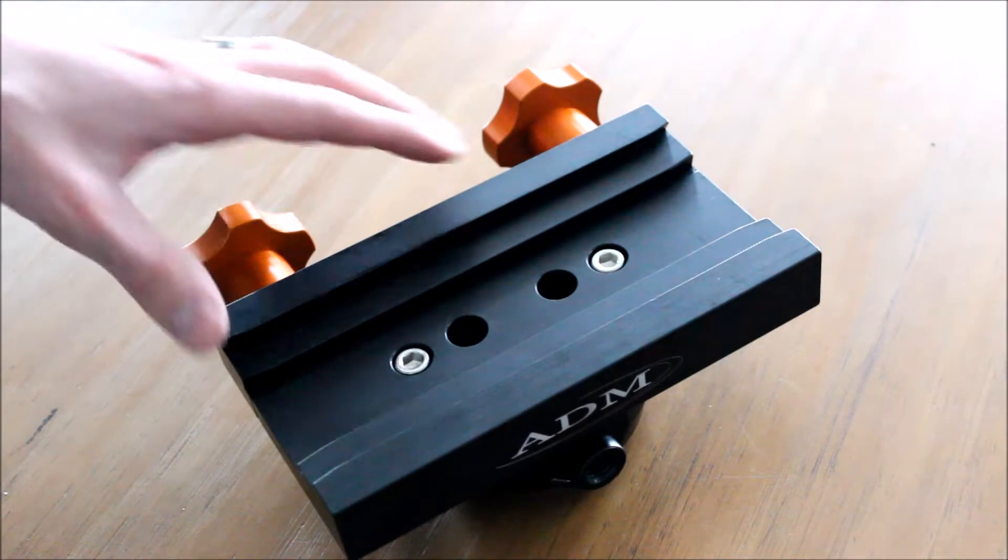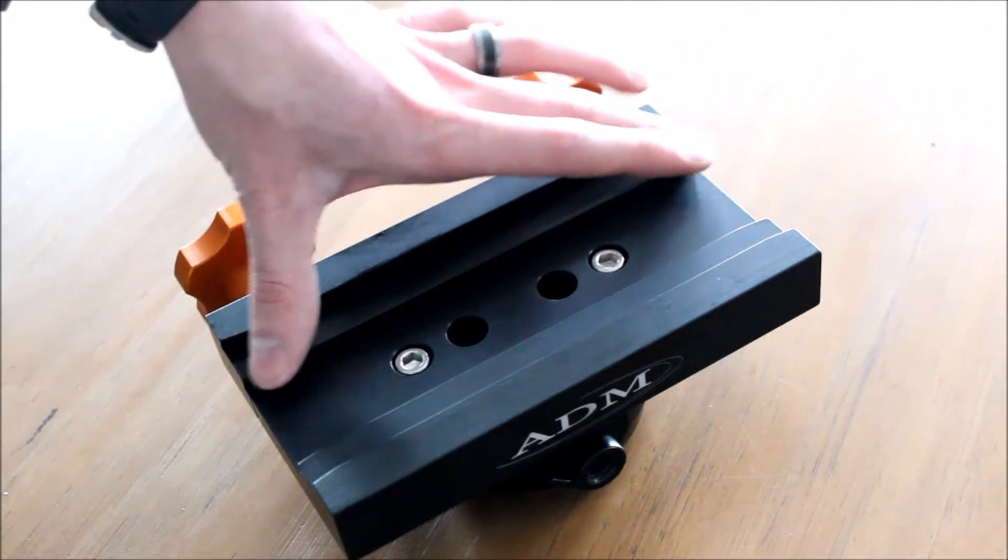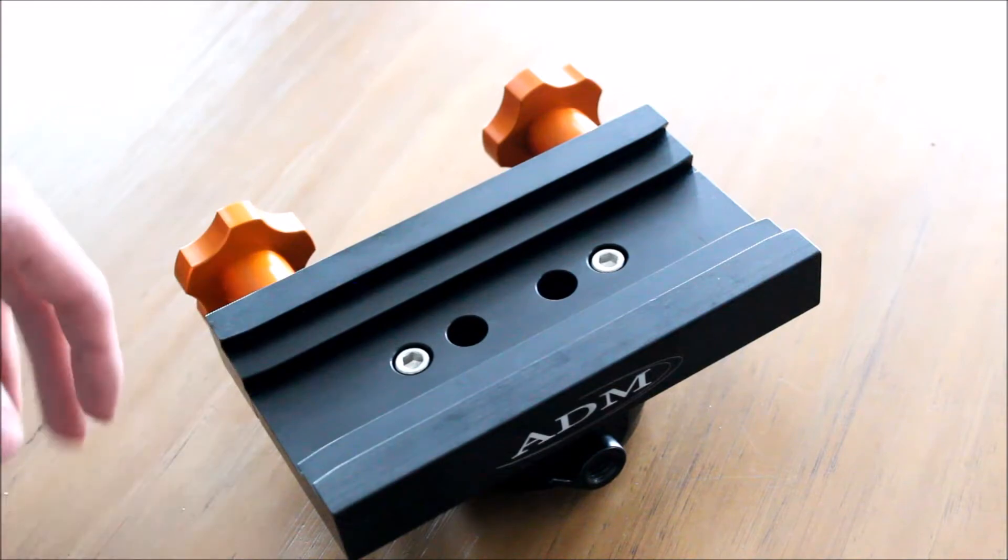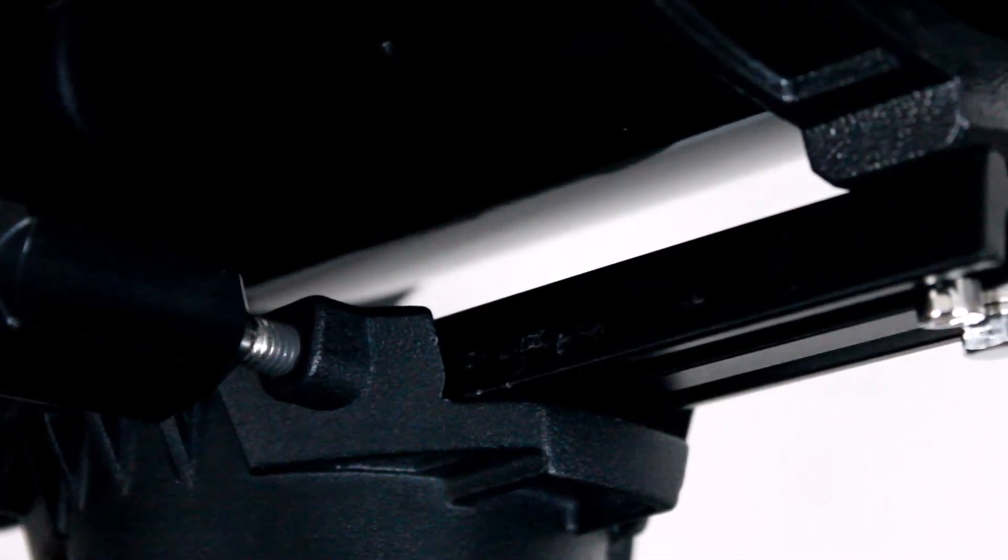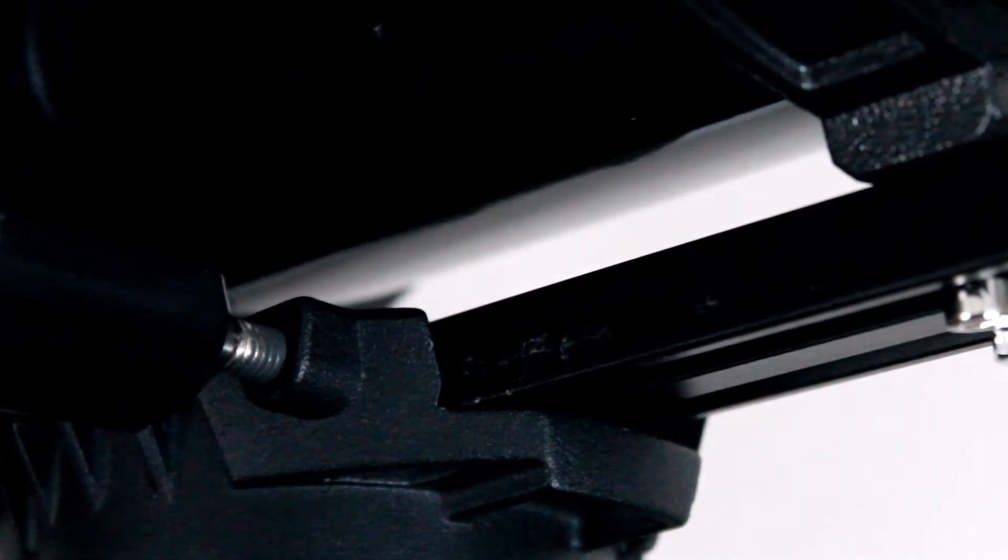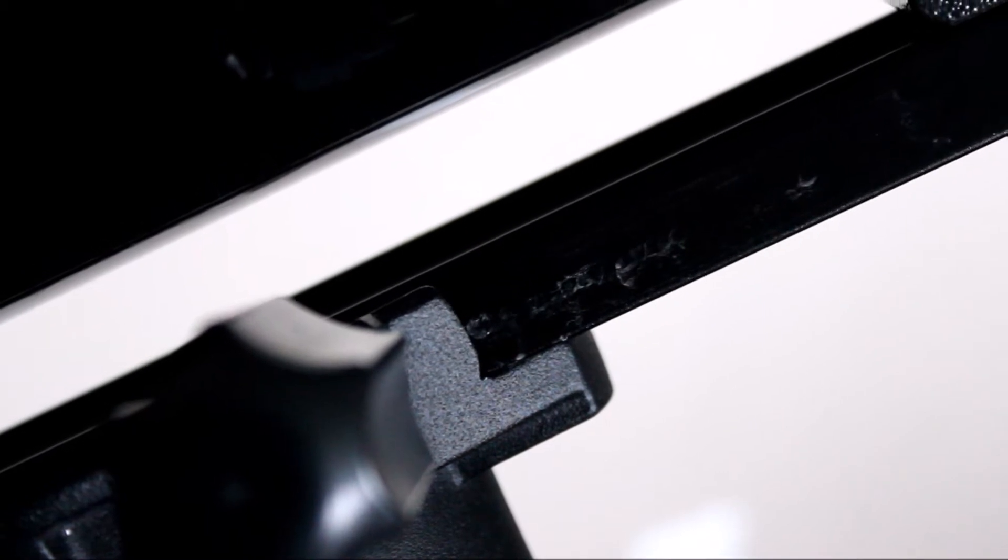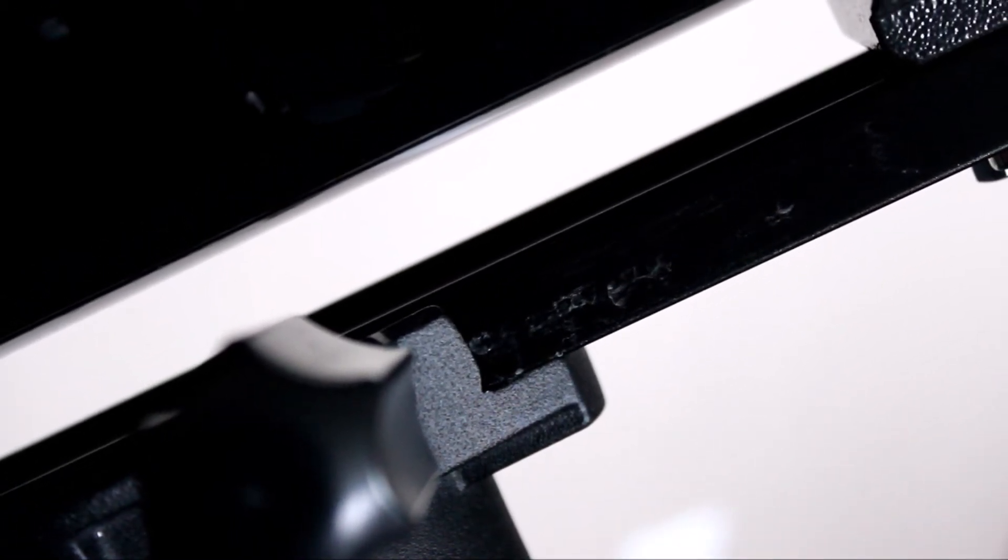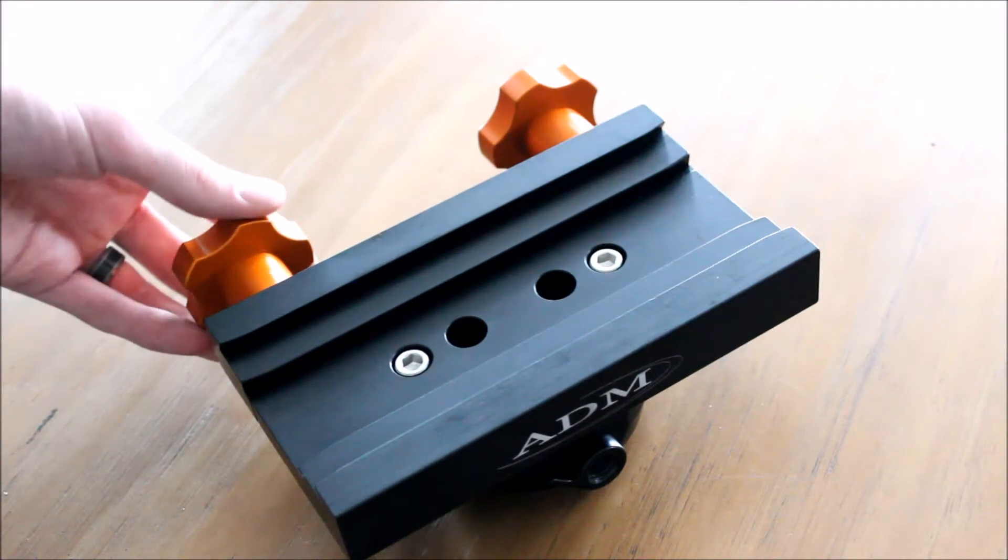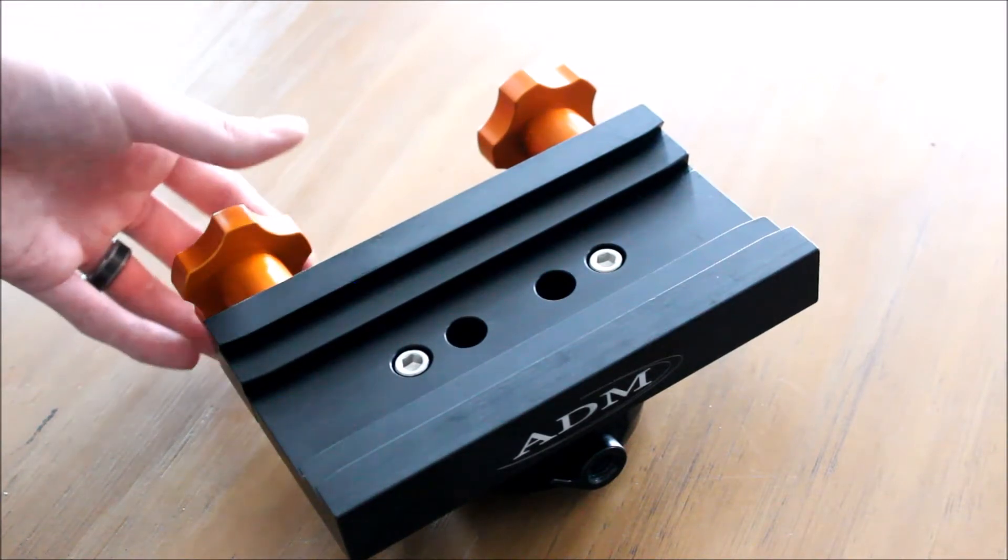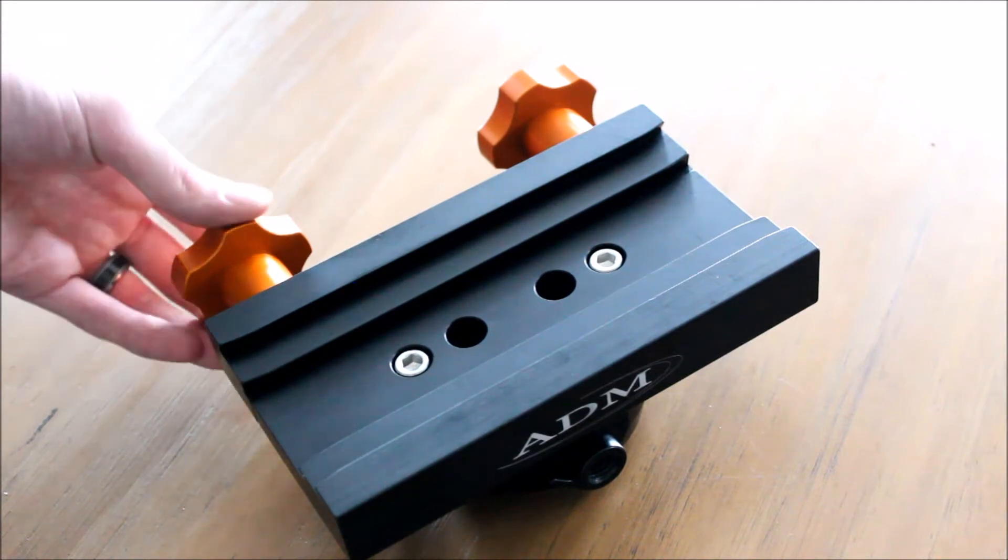A third reason is because it is a compression saddle, it does not give you the big dimples in the dovetail. Every time you mount your telescope in here and tighten it down, it's not going to leave marks, at least not those big marks that the Advanced VX saddle leaves on the telescope dovetail. That's another awesome upgrade—it actually keeps your telescope's dovetail looking new.